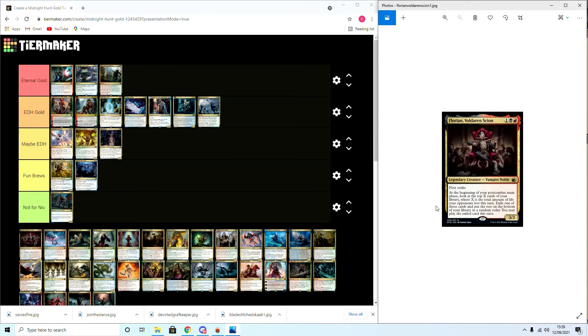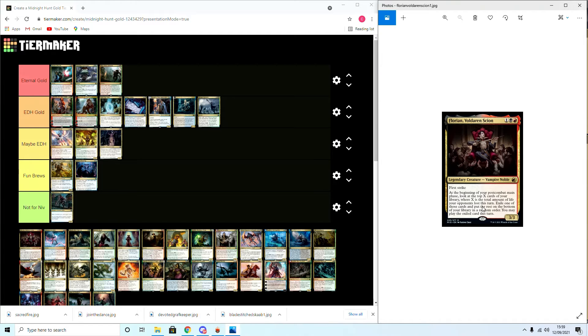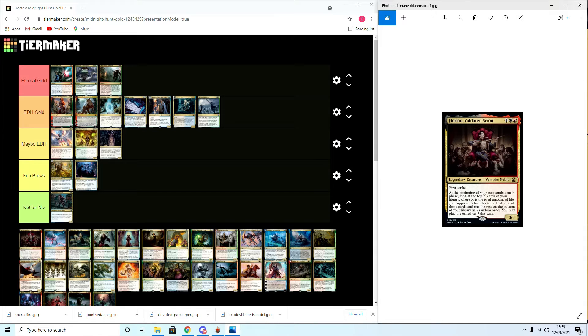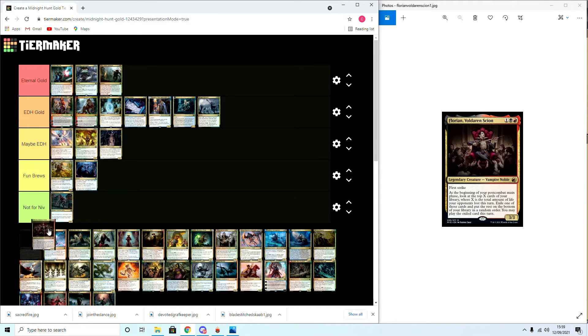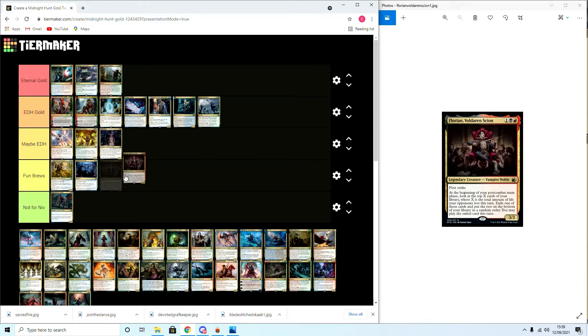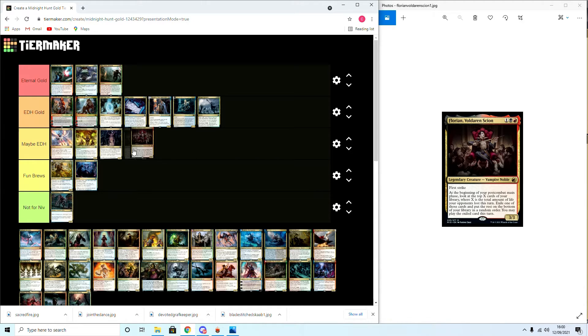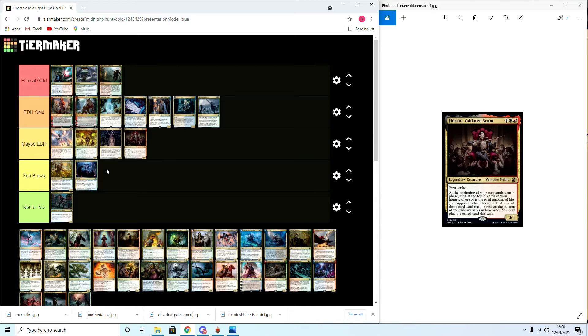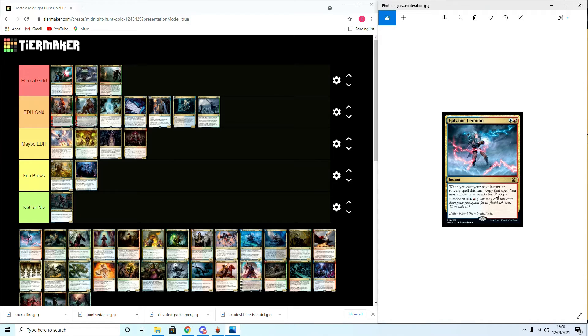Next we have Florian, legendary vampire for Rakdos. At the beginning of your post-combat main phase, look at the top X cards of your library where X is the number of life your opponents lost this turn. Exile one of those cards and put the rest on the bottom of your library in a random order. You may play the exiled cards this turn. I would say this is Maybe EDH, definitely for the attacking deck. I'll put Maybe as in I'll experiment with this but I'm not sure if it'll fit in permanently.